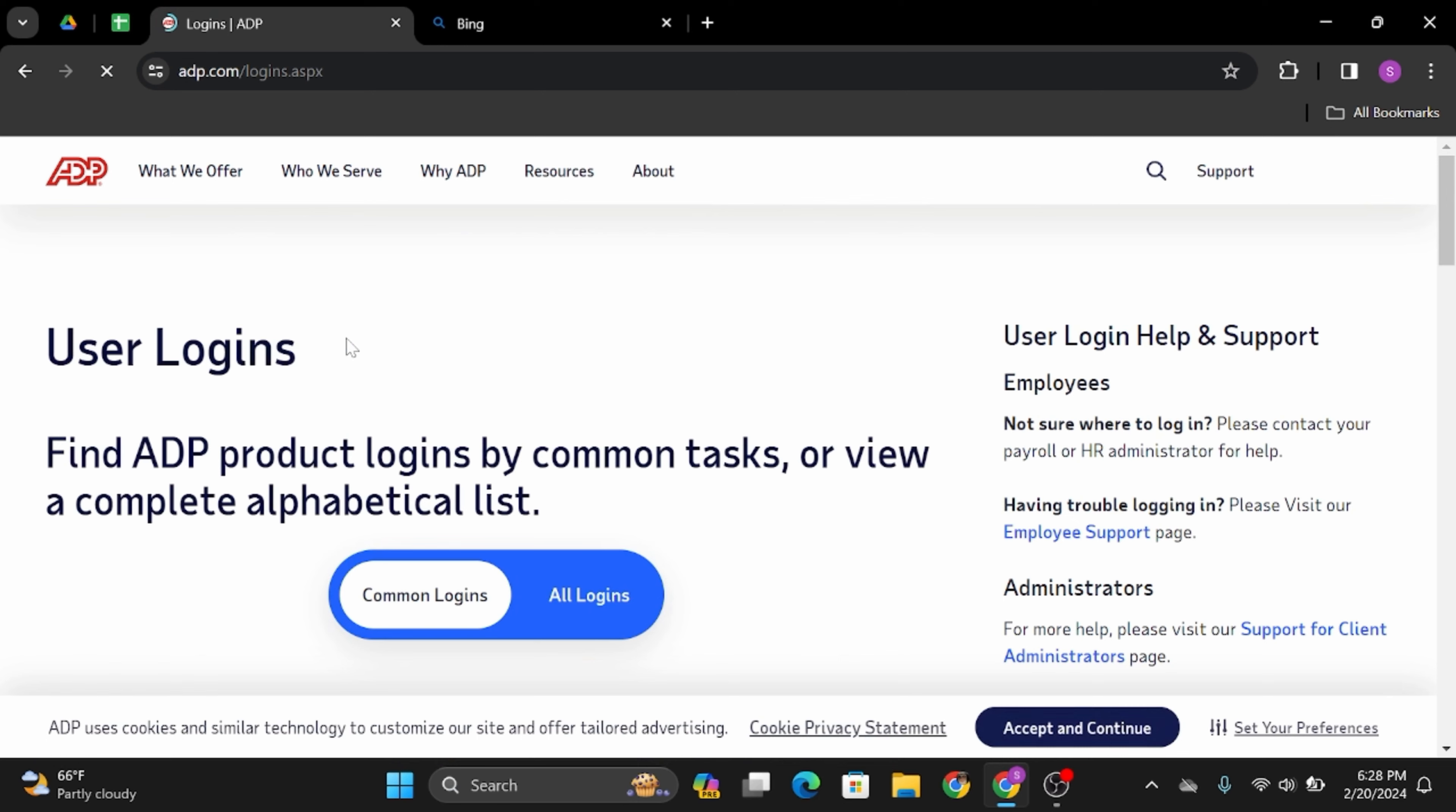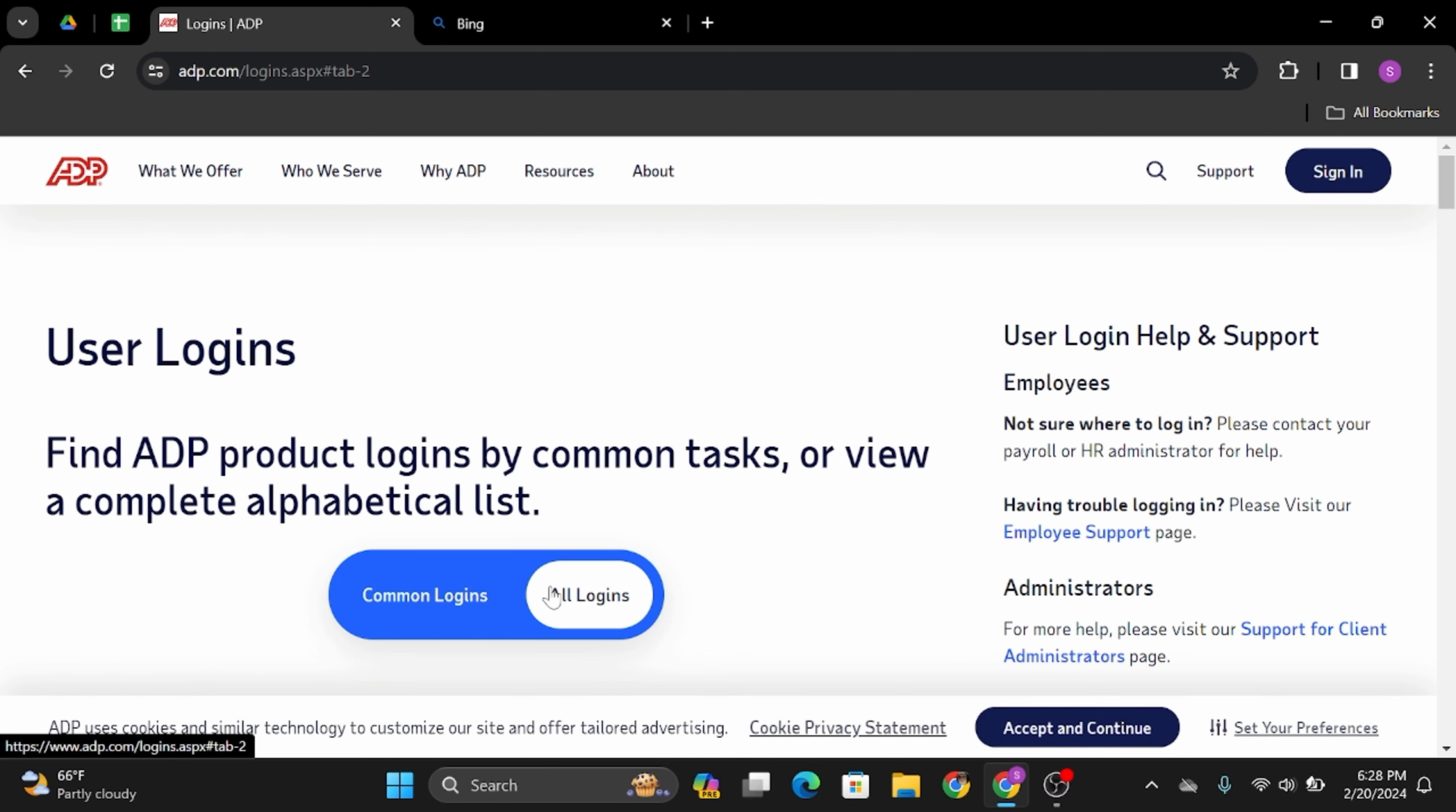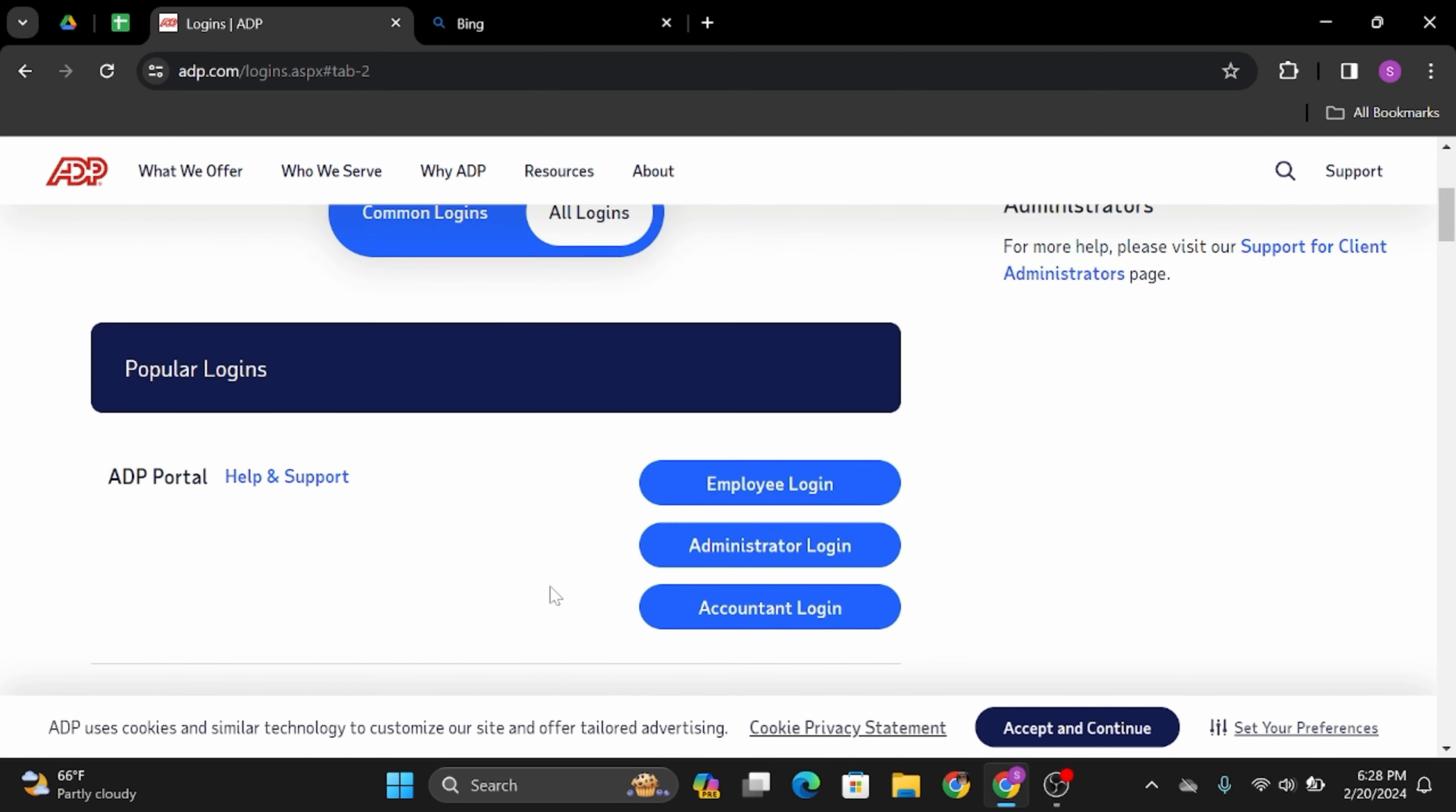At this section, toggle on the option that says All Logins. Then scroll below. Here under Popular Logins, you will see Employee Login. Click onto that option.